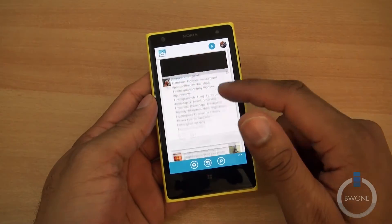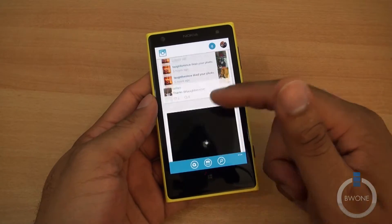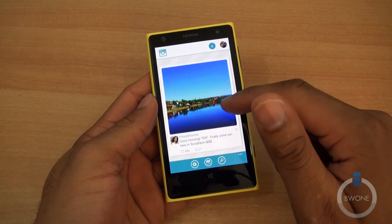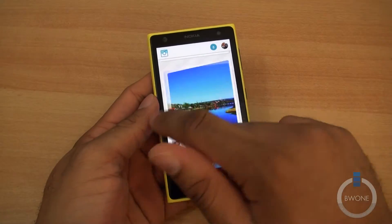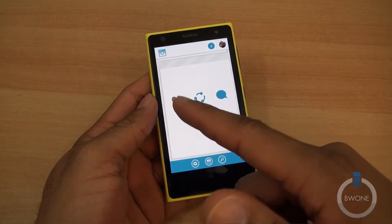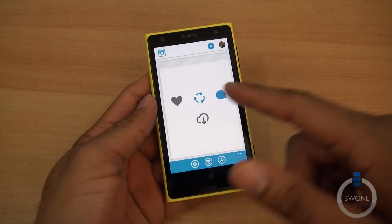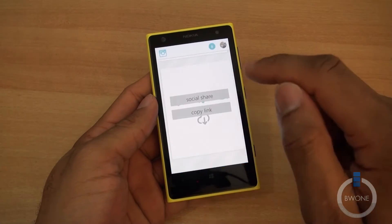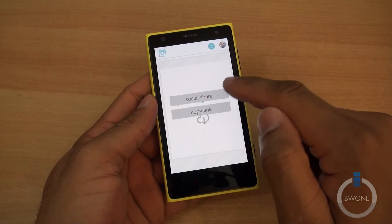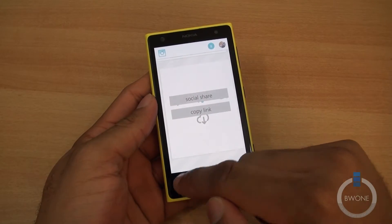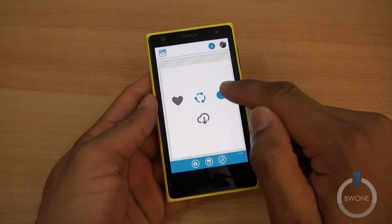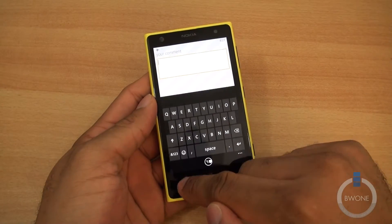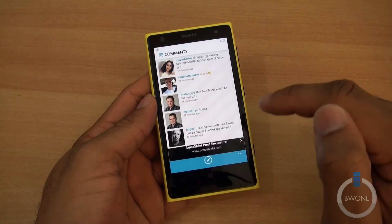What's nice about it is you can see your typical Instagram feed that you normally would see. If you want to like a photo, you can swipe to the left to bring up options so you can hit the heart to like it, hit the circle here to share it, social share or copy the link. You can also add a comment or view the comments.